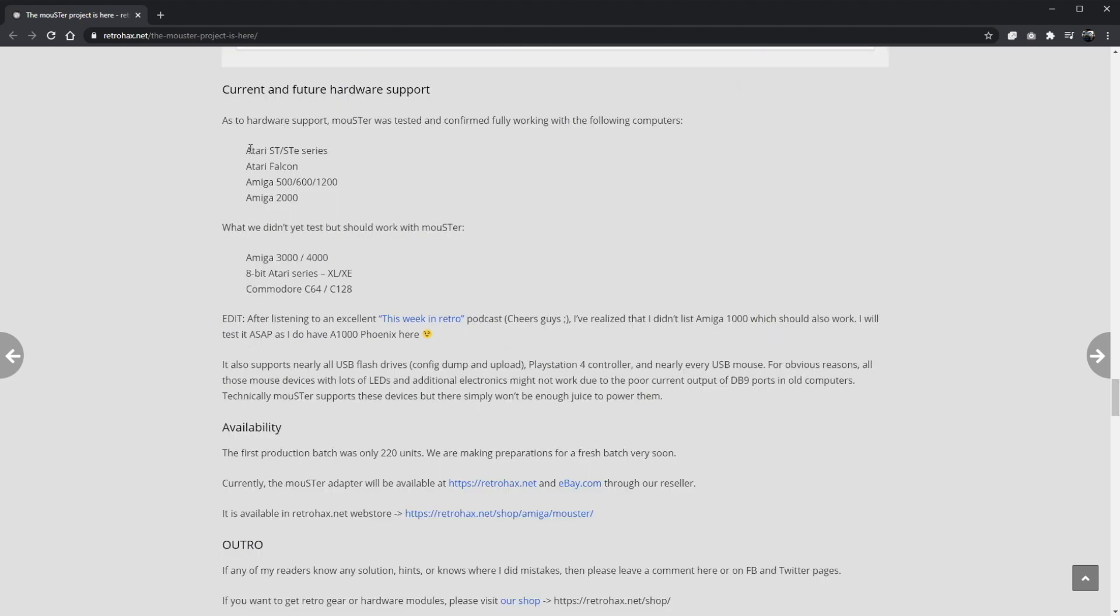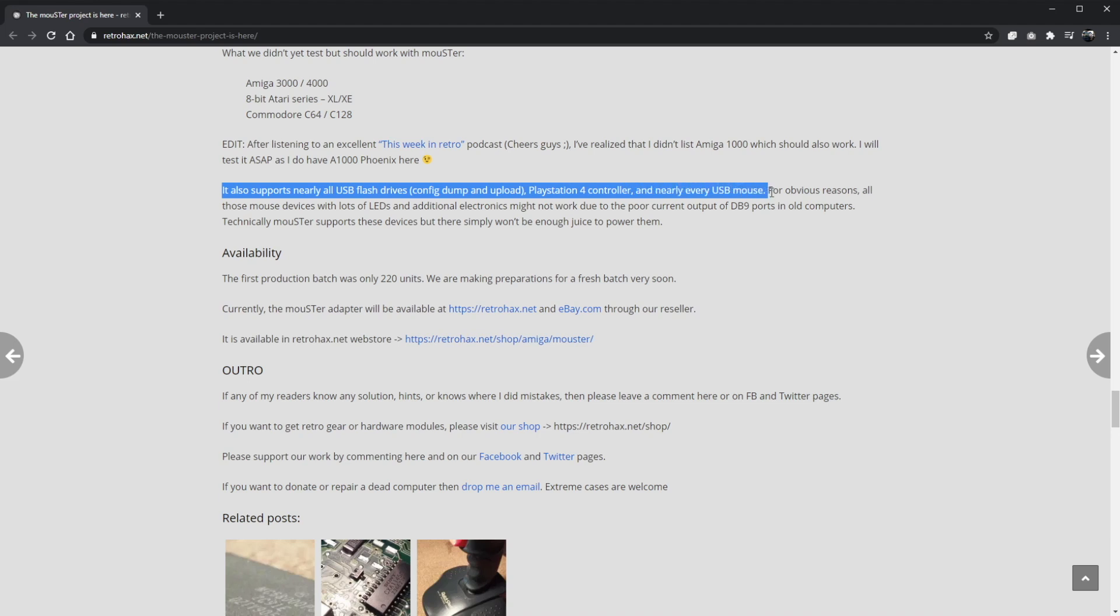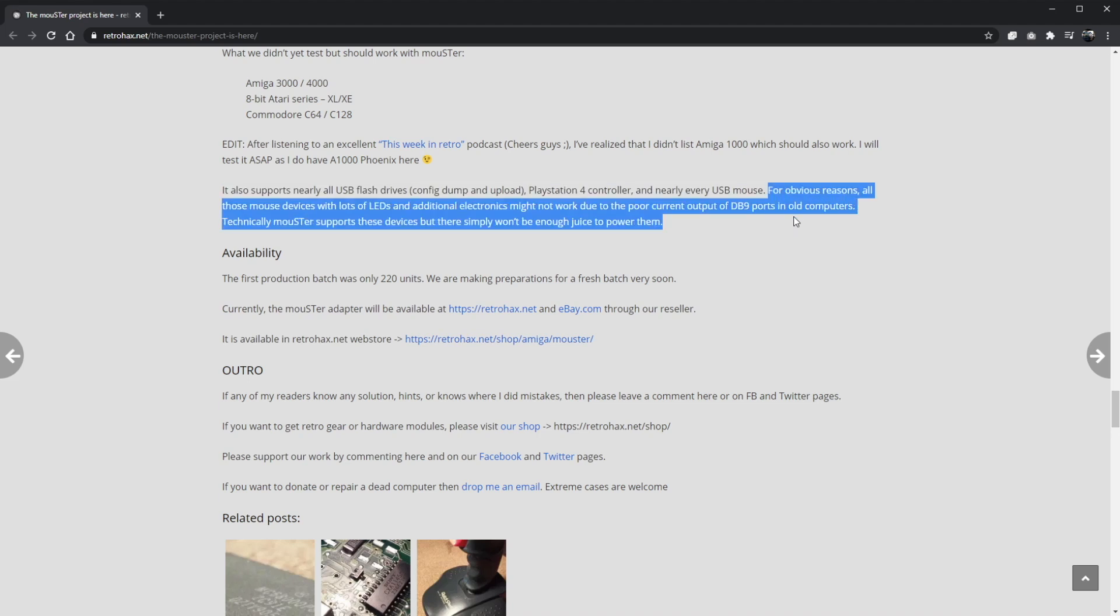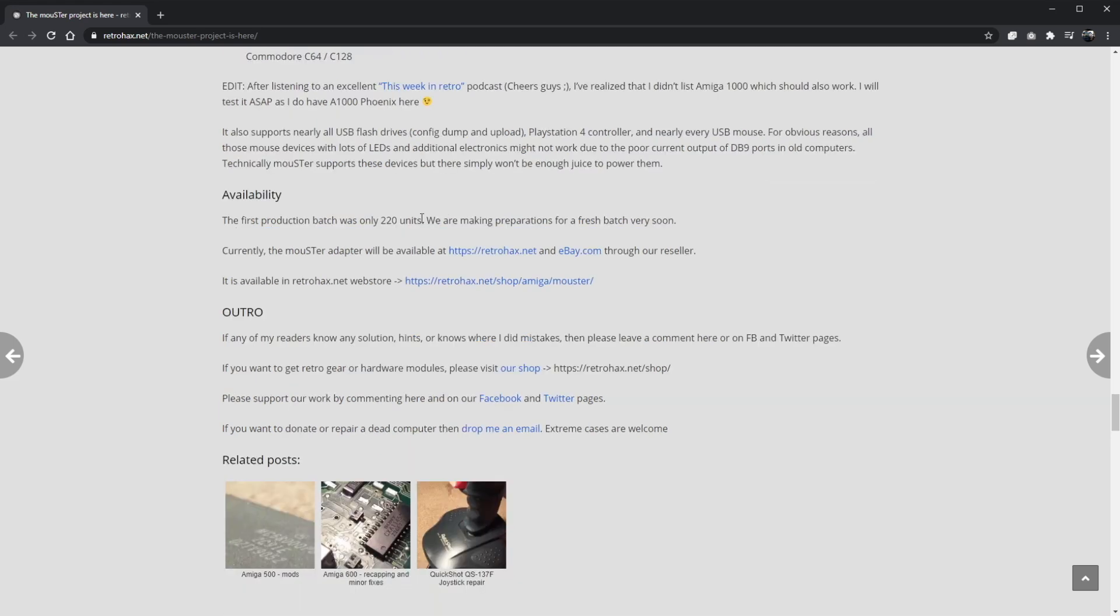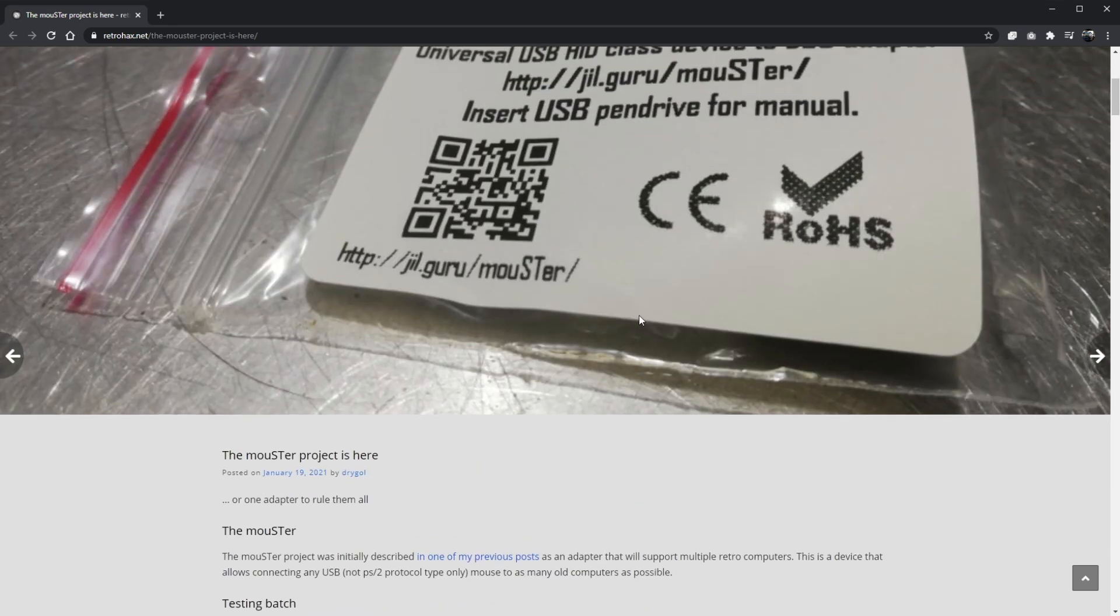Currently this thing supports the Atari ST, Atari Falcon, Amiga, and Amiga 2000, what we didn't test yet but which should work. Amiga 8-bit Atari and Commodore 64. So this is quite a bold claim. It also supports nearly all USB flash drives, PlayStation 4 controller, and nearly every USB mouse. For obvious reasons, all these mouse devices with lots of LEDs and additional electronics might not work due to the poor current output of DB9 ports in old computers. The first production batch was of 220 units and we're making preparations for a fresh batch very soon. What is this thing actually like to use? I think what we'll do is we'll plug it in and find out.